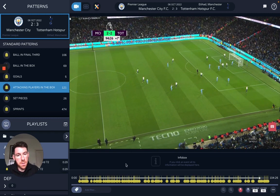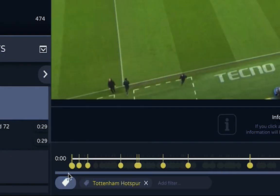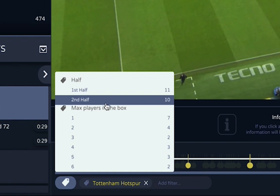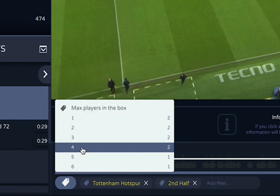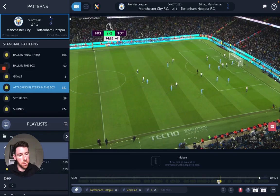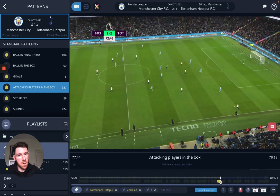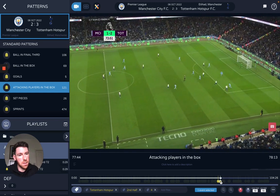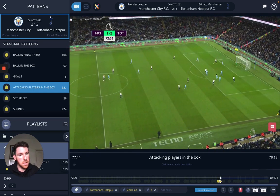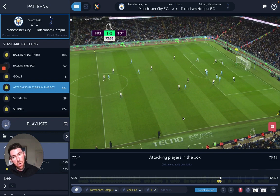Attacking players in the box is about the number of players that we get into the opposition's box. I'll choose one team as an example, select the second half, and a moment where we had four players in the opposition's box. This might lead you to moments in the game that maybe didn't end in a shot or a final action but were threatening positions, so it's another nice one to be detected automatically.